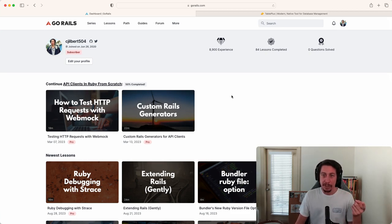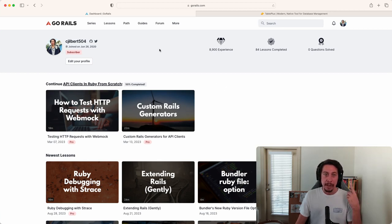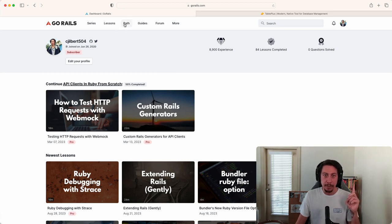Postgres for a database and Table Plus as a way to interact with databases that we create. For the first part, Postgres, if you come over to GoRails,